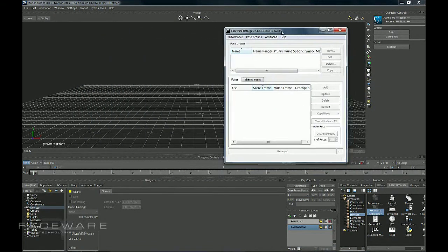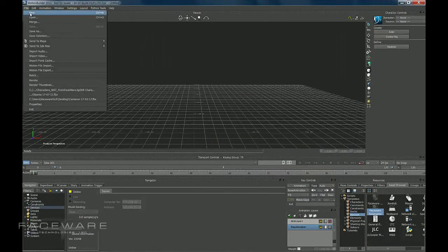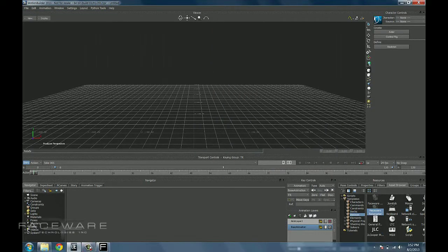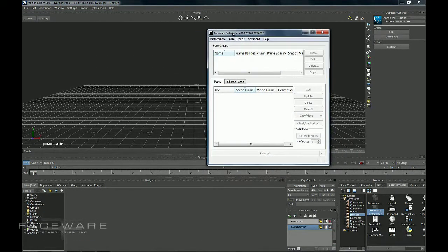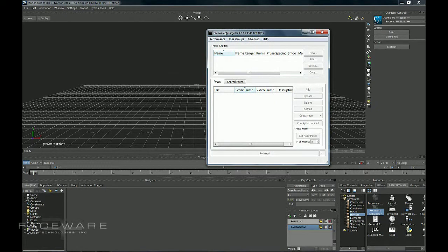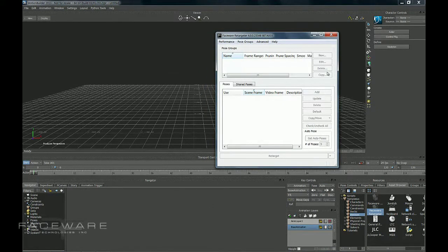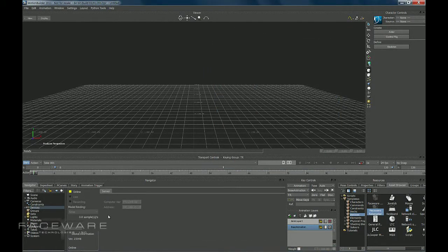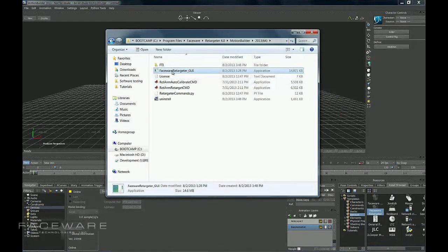Now, if I were to have this open and then create a new Motion Builder scene, this current instance of this executable of Faceware Retargeter is not connected to Motion Builder. So, if I open up a new scene, I've actually got to close that, bring in my device again, and just reopen the executable.